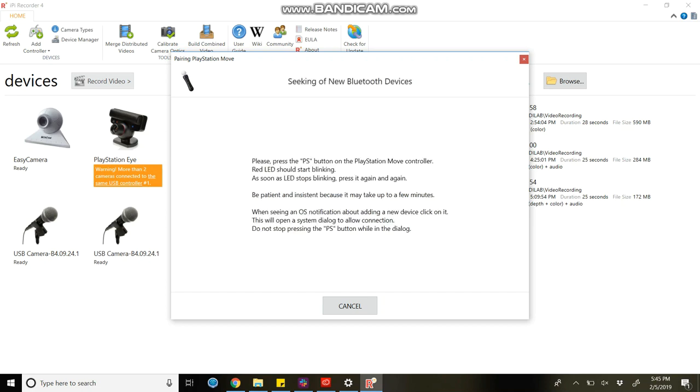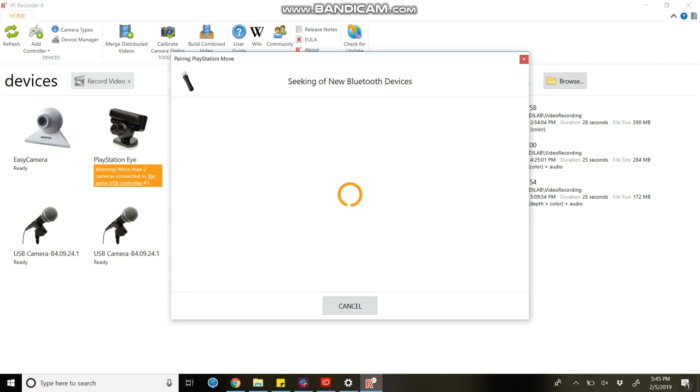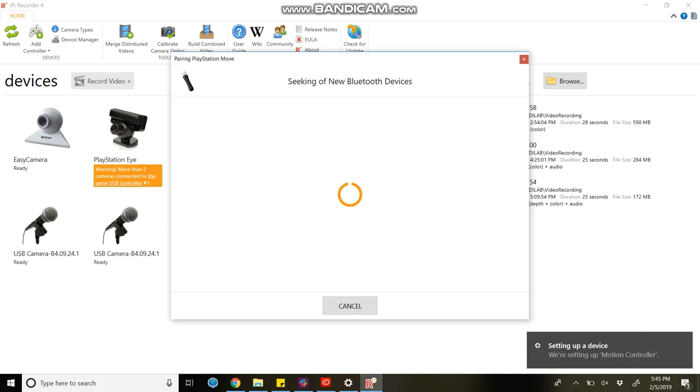Now the system will try to find your PlayStation move through Bluetooth. Click on the PS button continuously unless it is paired. Don't stop pressing.